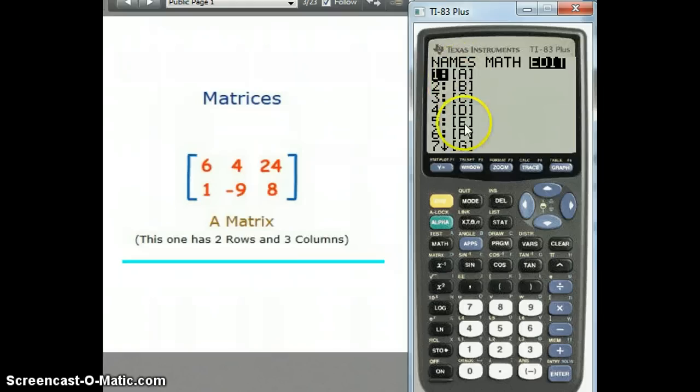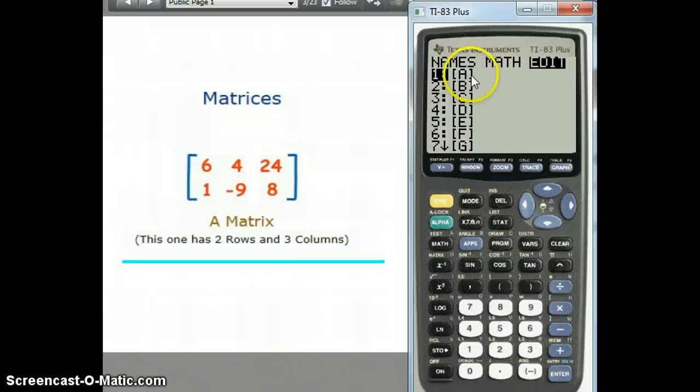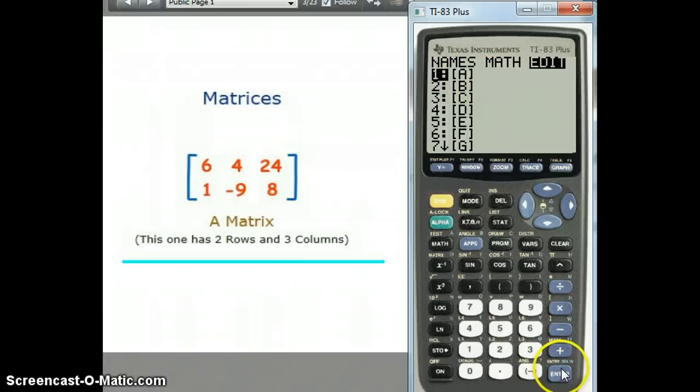You can select the name of the matrix you want to use — A, B, C, D, E, F, G. We usually put our matrix in A. We're only doing one, so we hit Enter on A.